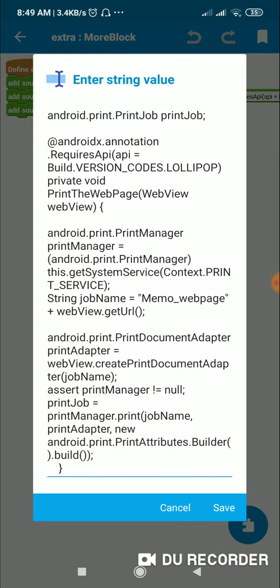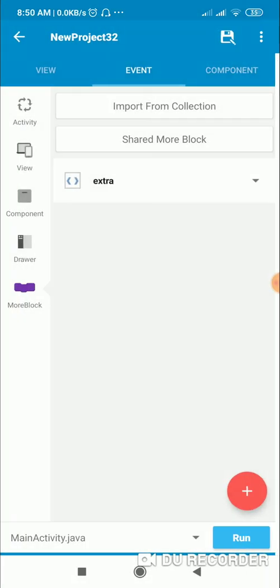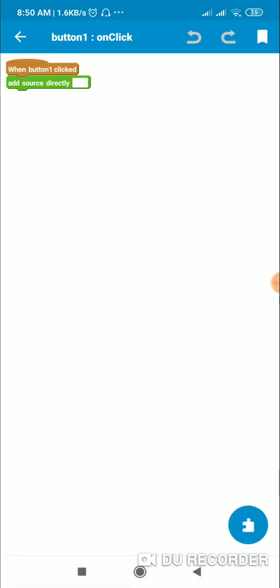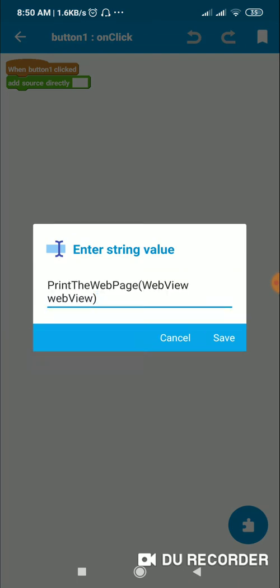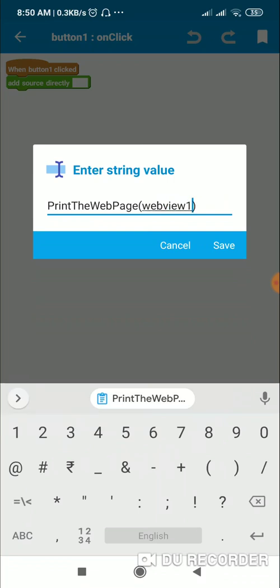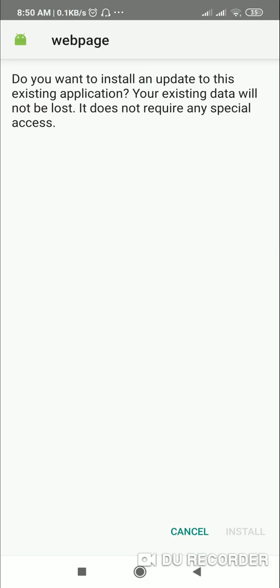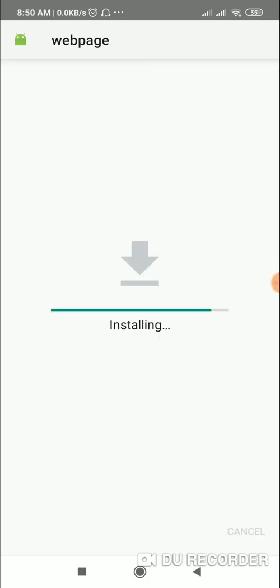The code we defined was private void printWebPage(WebView), so I'll copy this and use it in the button click handler. Here, instead of the generic WebView parameter, I will write my WebView which is webview1, and put a semicolon. Now let's check this. This code will not work if the API level is below Lollipop, so we need to add an if-else statement on the button click event.